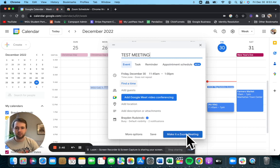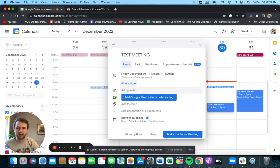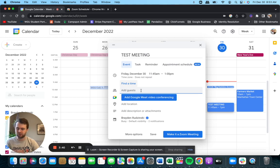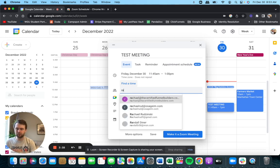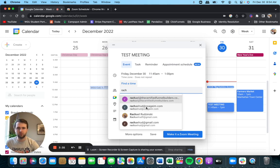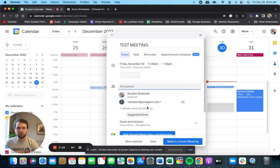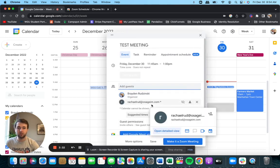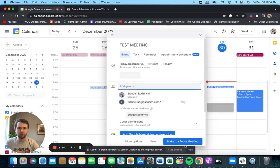So you can already see this make it a Zoom meeting button down here. Don't click that yet. You're going to want to add some guests first. So I'm going to add, let's just add Rachel. Awesome. So now she is a part of the Zoom meeting here.